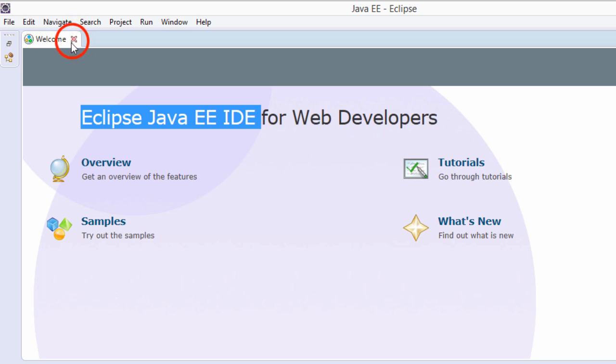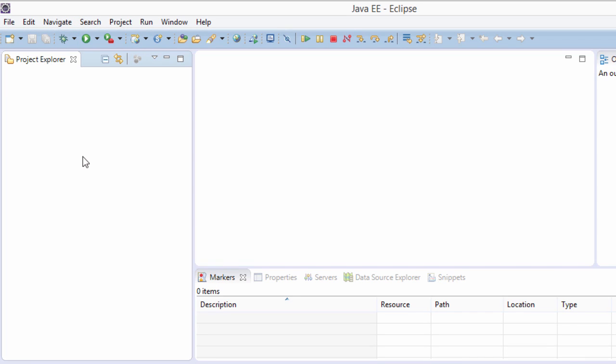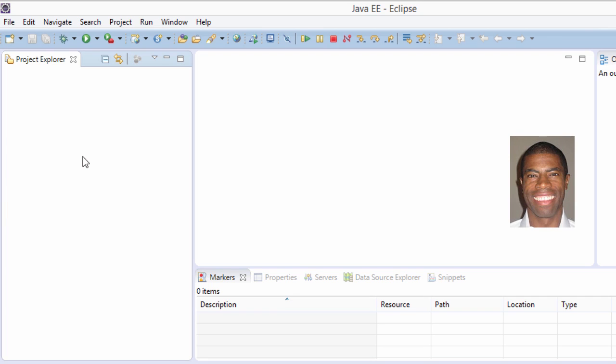All right, great. You can go ahead and close this welcome window here. Just click the X at the top left and there it is. This is the basic Eclipse. Right now, there's no projects, no servers. It's pretty plain vanilla right now. Don't worry, as we go through the course, we'll create projects, we'll create web applications and deploy them to our servers. Great job.